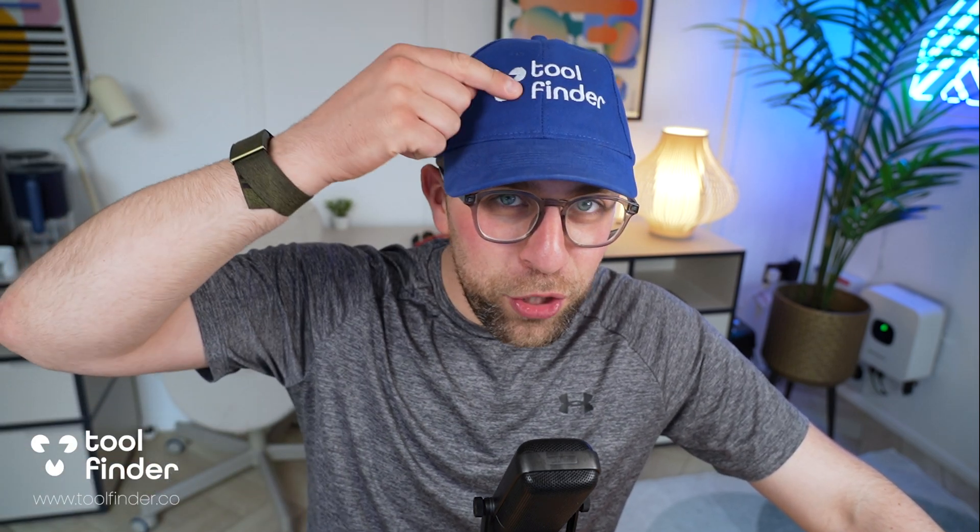Hello, everyone. Welcome to Keep Productive. If you're new here, subscribe. And if you're in the hunt for a productivity tool, jump over to Tool Finder. You'll find that linked below.